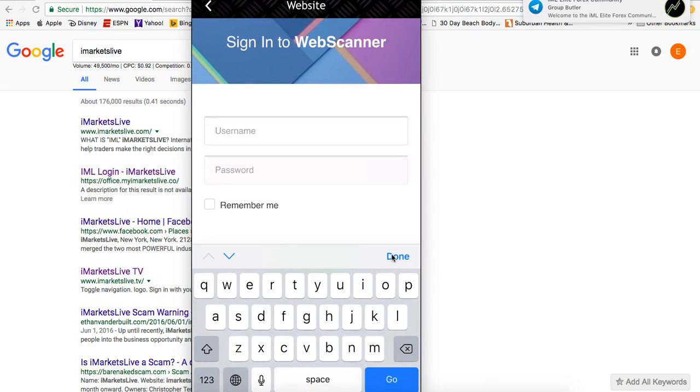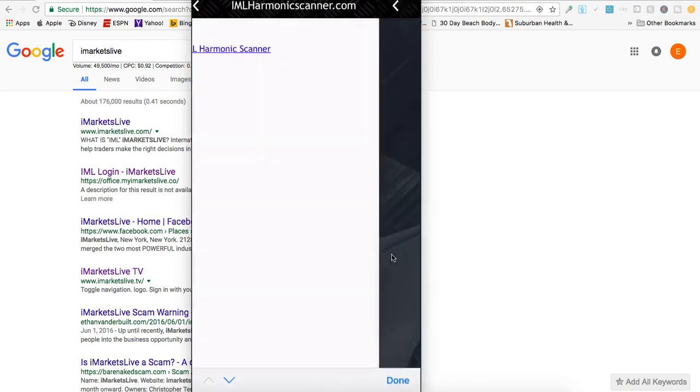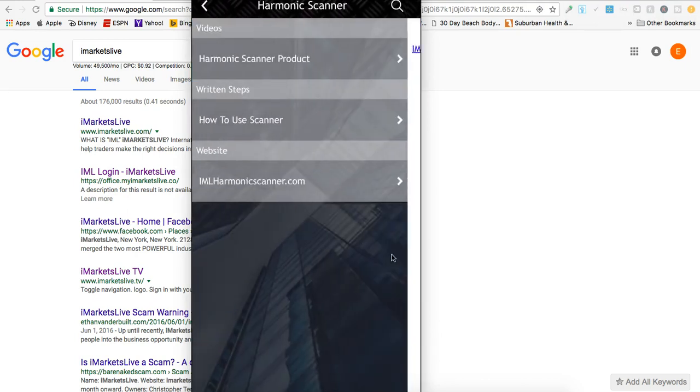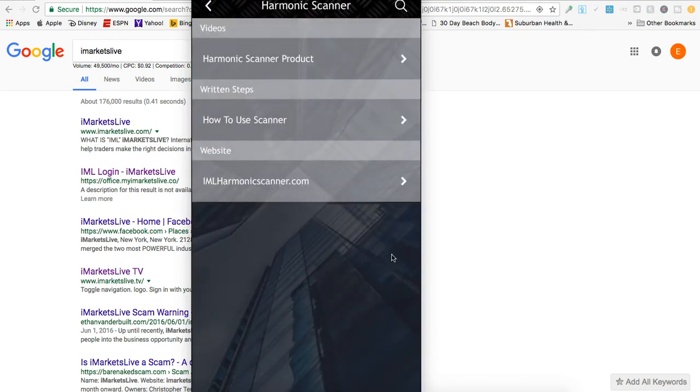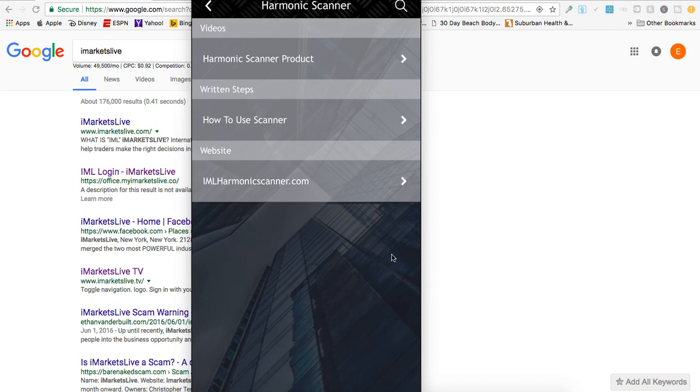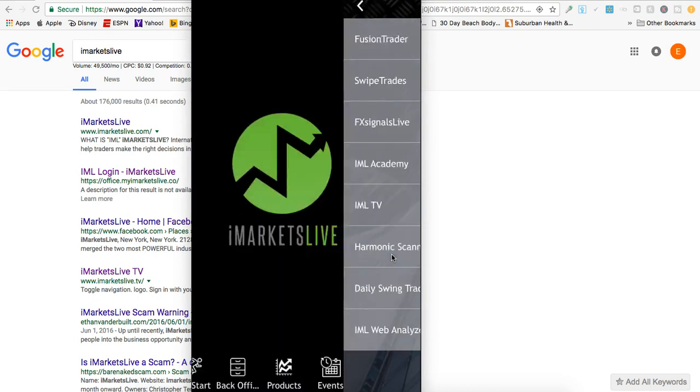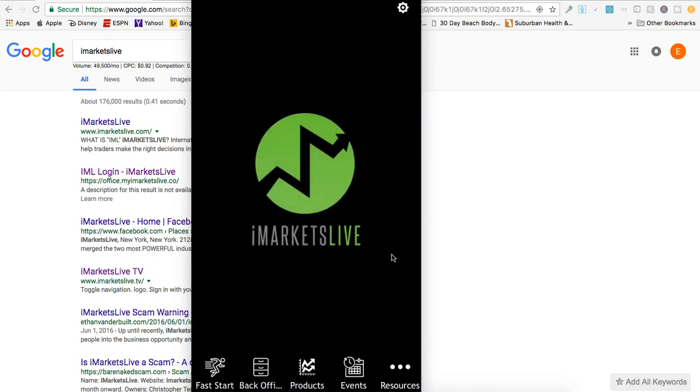If I want to log in to the scanner to look at some trades or potential setups, I can do everything right from my phone. I work primarily off my laptop, but if I forgot my laptop, or if your phone is your primary computer and what you use to grow your business, you have access to everything you need right here as a member of iMarkets Live with this app.